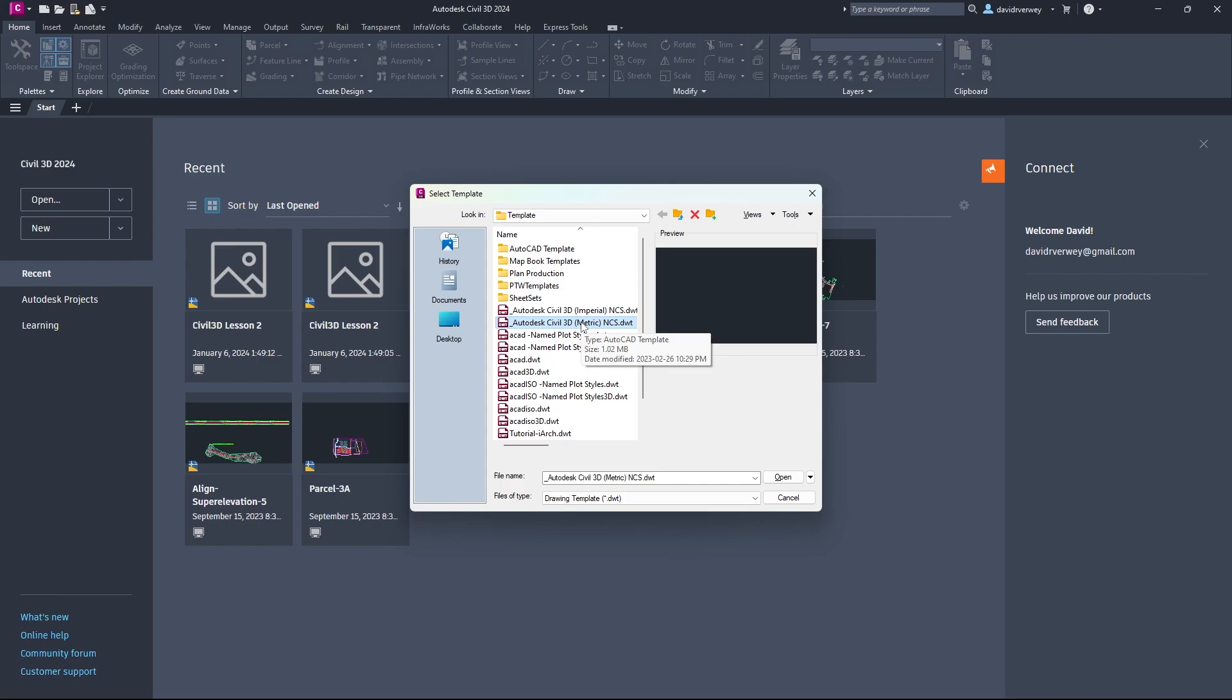If you don't have any points and you just want to learn how to do this, go click on the link down in the description and get my points, and then you can follow along almost flawlessly.